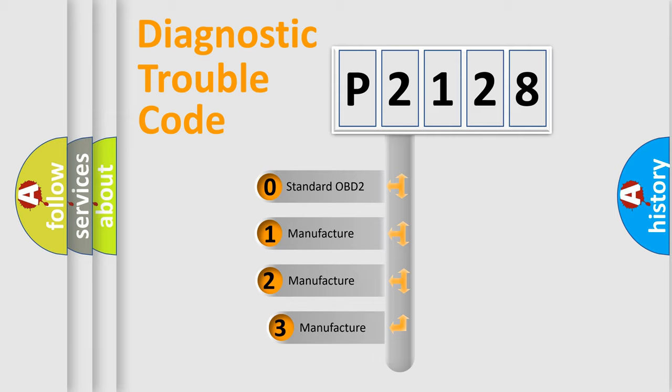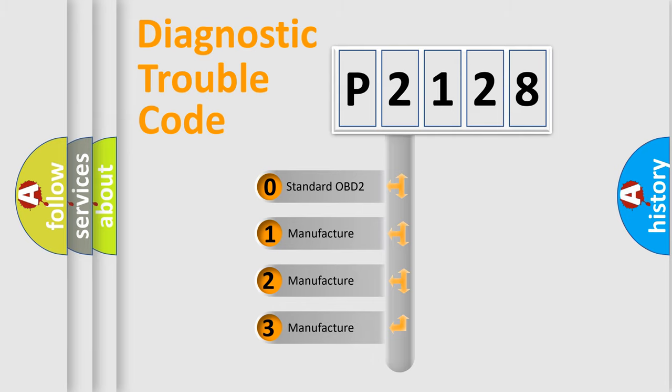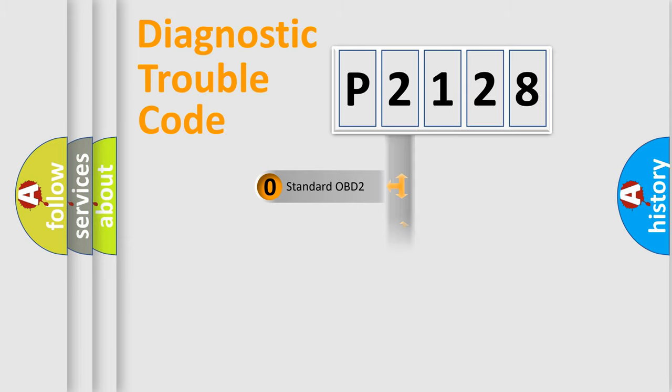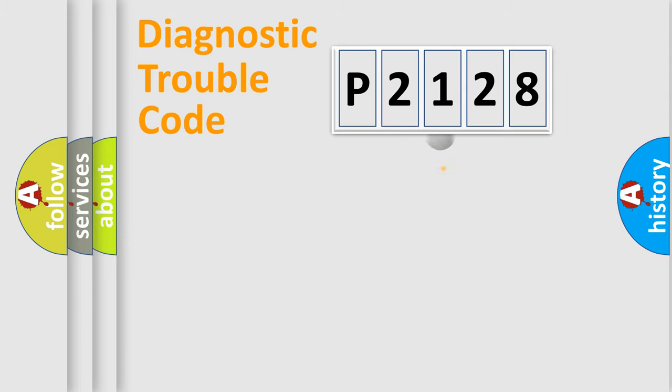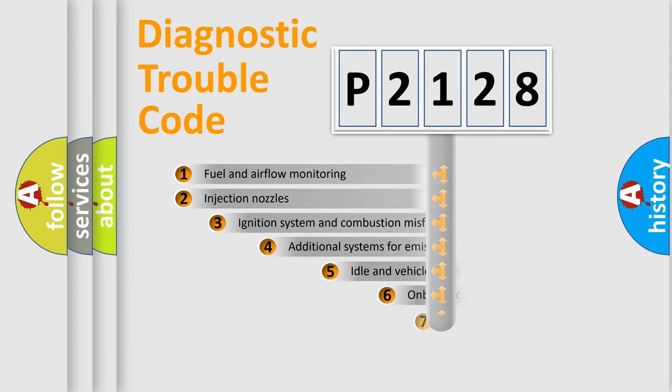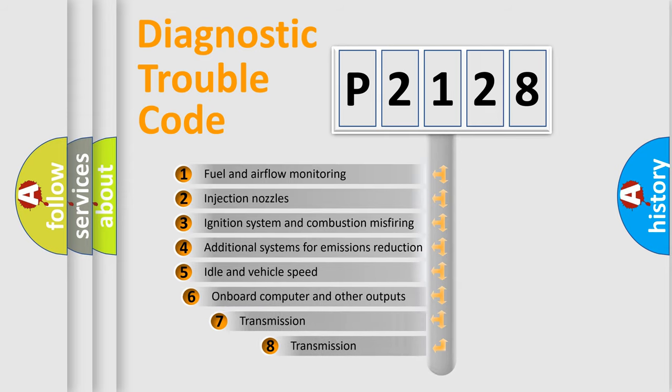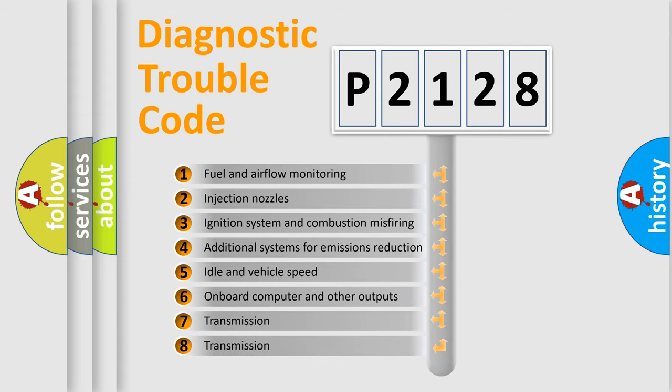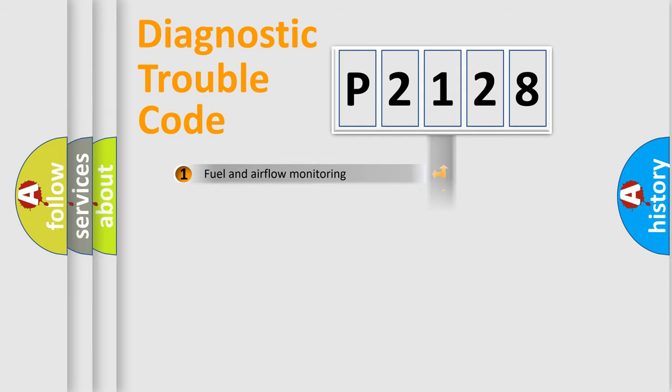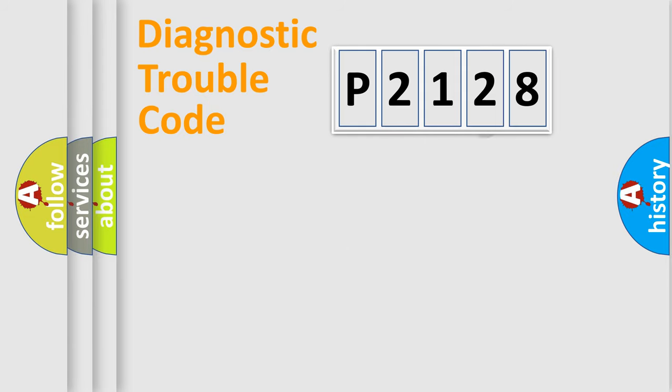If the second character is expressed as zero, it is a standardized error. In the case of numbers 1, 2, 3, it is a more prestigious expression of the car specific error. The third character specifies a subset of errors. The distribution shown is valid only for the standardized DTC code.